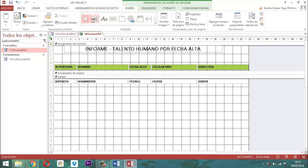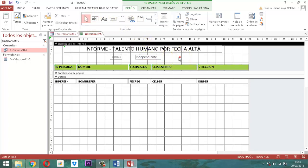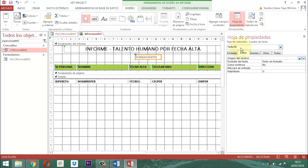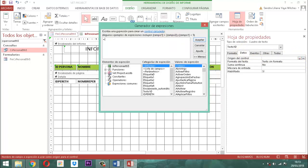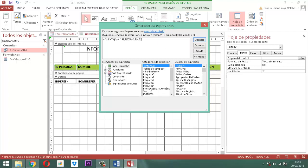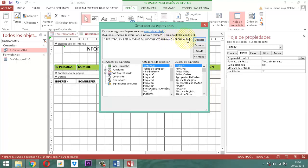En diseño, damos un clic. Este elemento que está acá se va a perder y solamente va a quedar este. A este le vamos a poner esa información. En la pestaña diseño, en la herramienta hoja de propiedades, en la pestaña datos, en la propiedad origen del control, abrimos los tres punticos y vamos a escribir lo siguiente: igual, Cuenta, abro paréntesis, un asterisco, cierro paréntesis, espacio, el símbolo de la concatenación, espacio, el símbolo de la comilla doble, un espacio, y le ponemos 'registros en este informe, equipo talento humano, igual, fecha alta', y cierro comillas. Le digo aceptar.